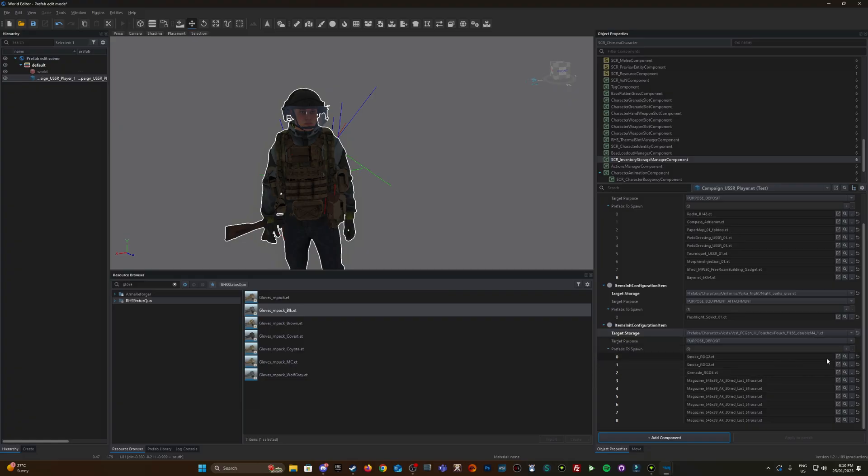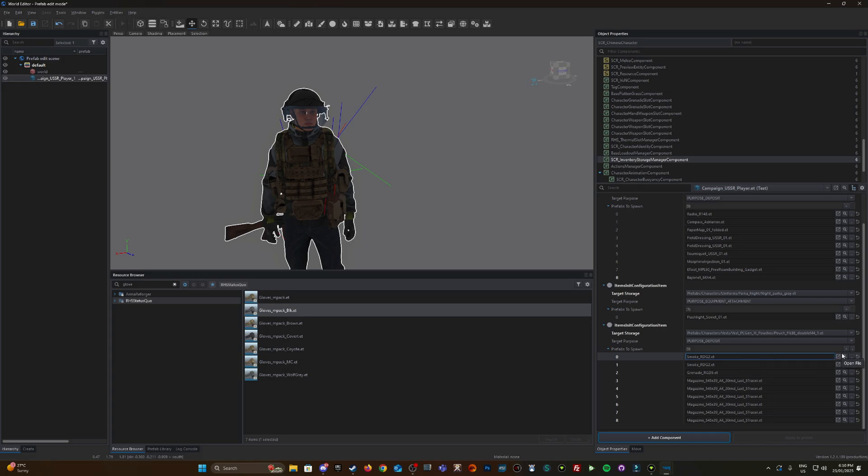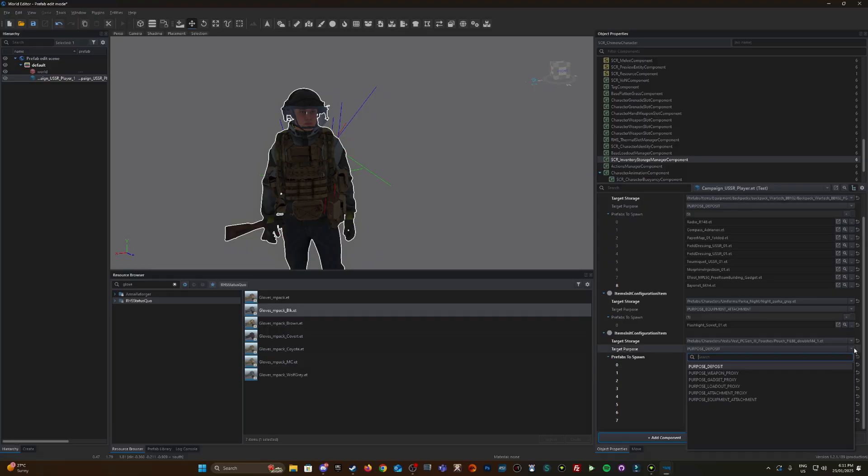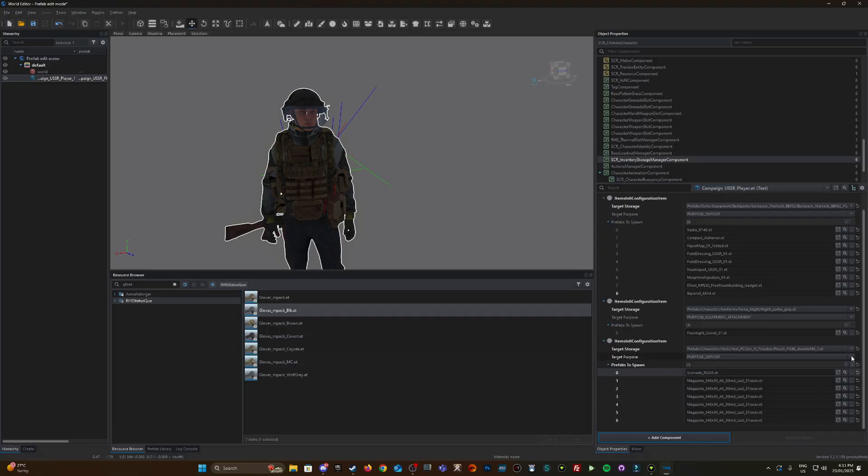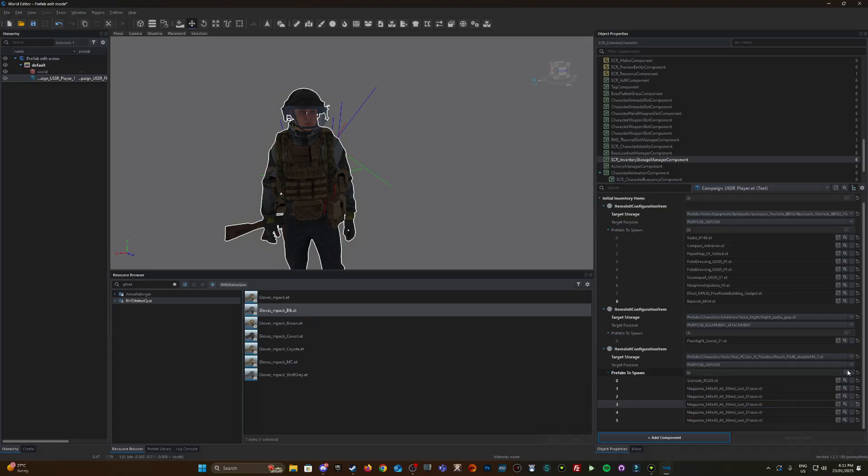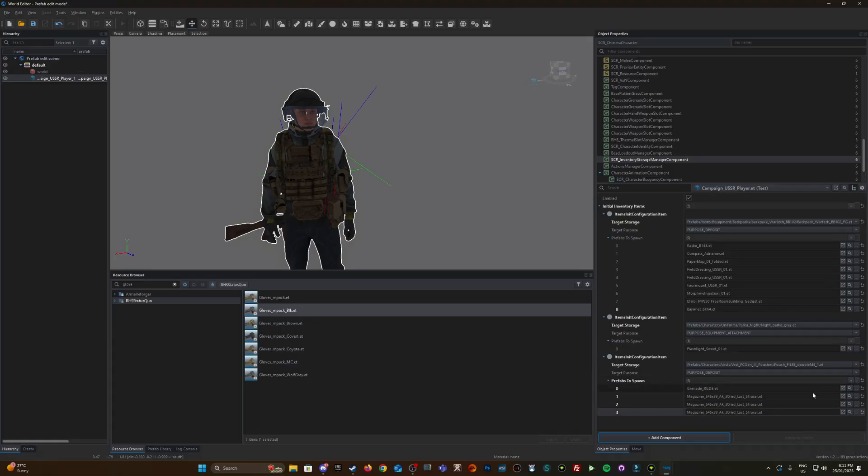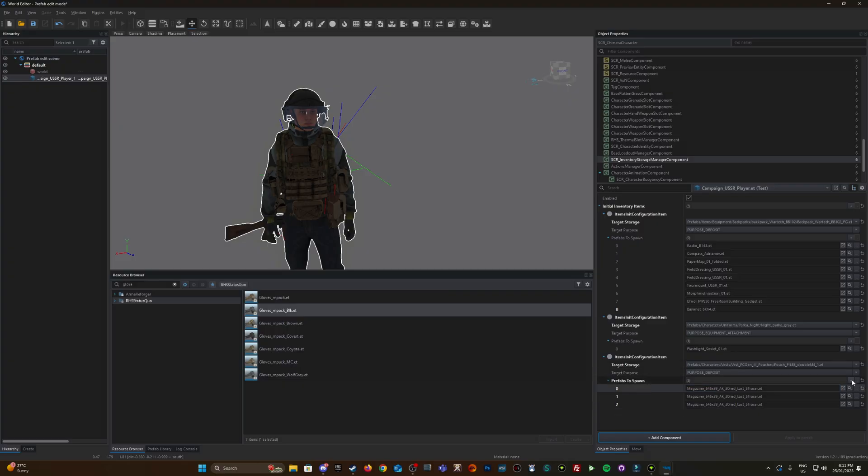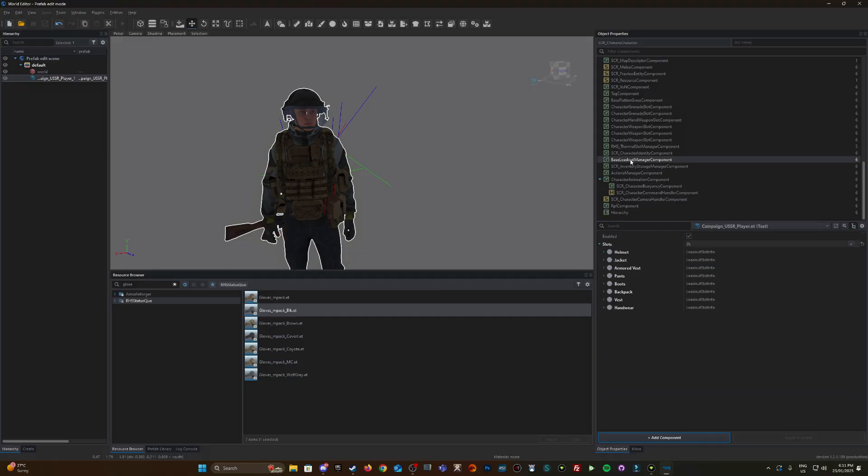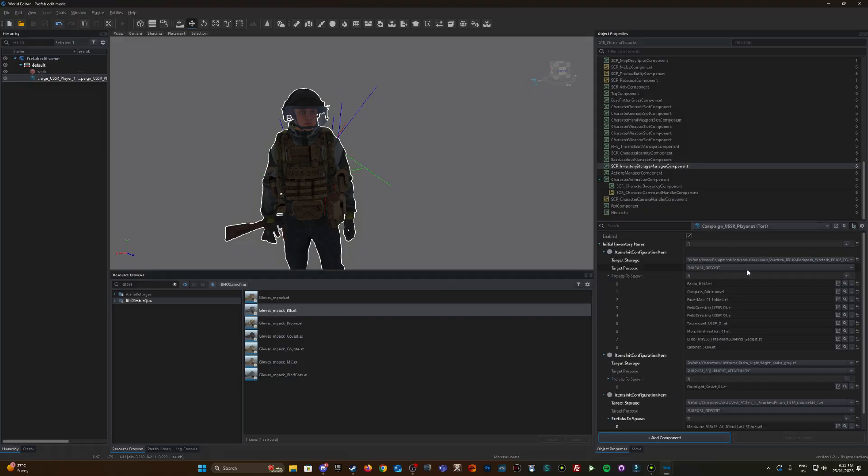The flashlight actually goes on the shirt or the vest. We're going to do the night parker gray here. This target purpose is not storage but equipment attachment, so that's going to be sitting on the front of the jacket. Let's chuck these in one of these vest pouches. All these items aren't going to fit in this vest pouch, so I'm going to remove some items. Because it's a double M4 pouch, I'm just going to have two AK mags. Control+S to save that.